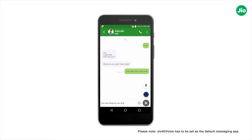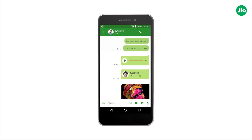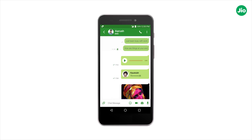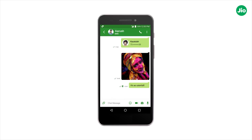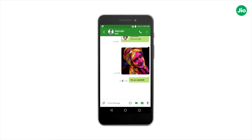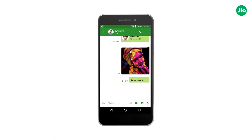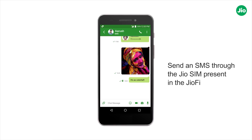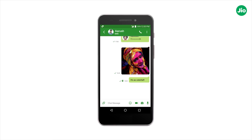Get ready to manage your communication with the unified messaging feature of Geo4G Voice. If your phone is configured with the GeoFi, you can also send an SMS through the GeoSIM present in the GeoFi. Thank you!